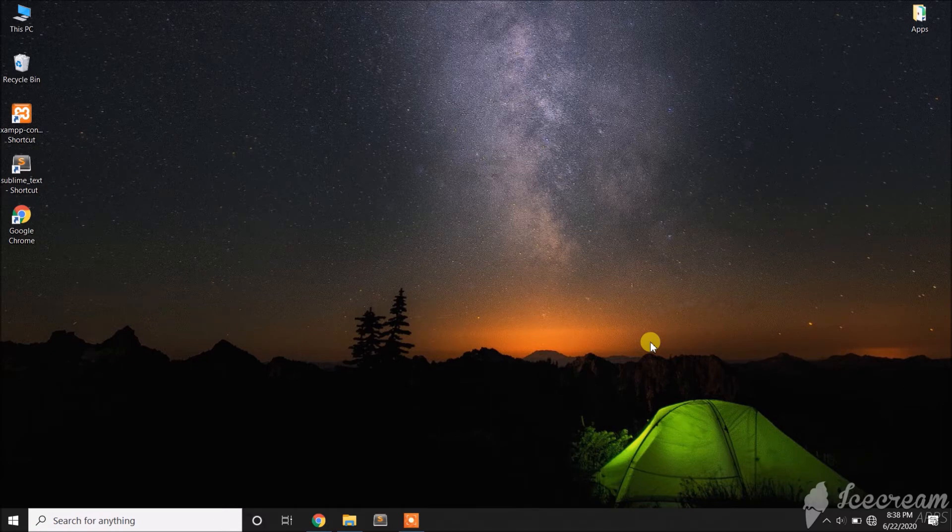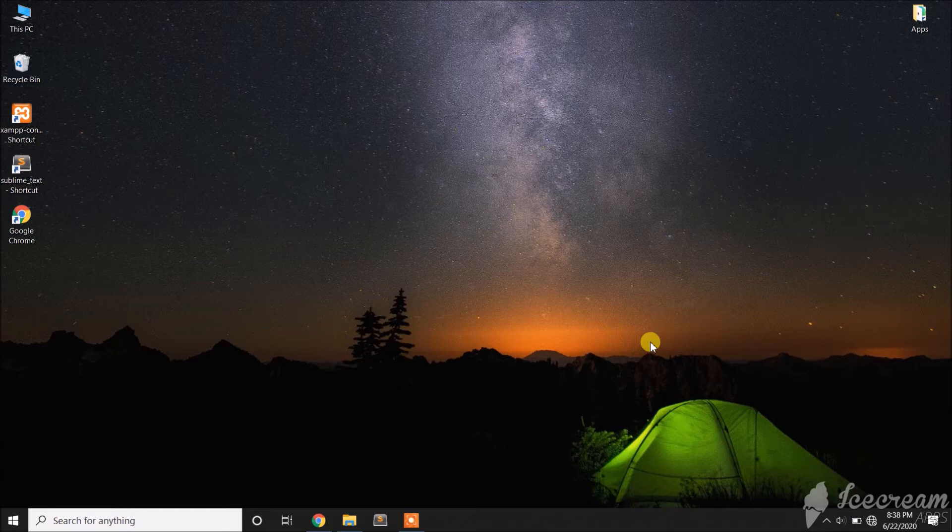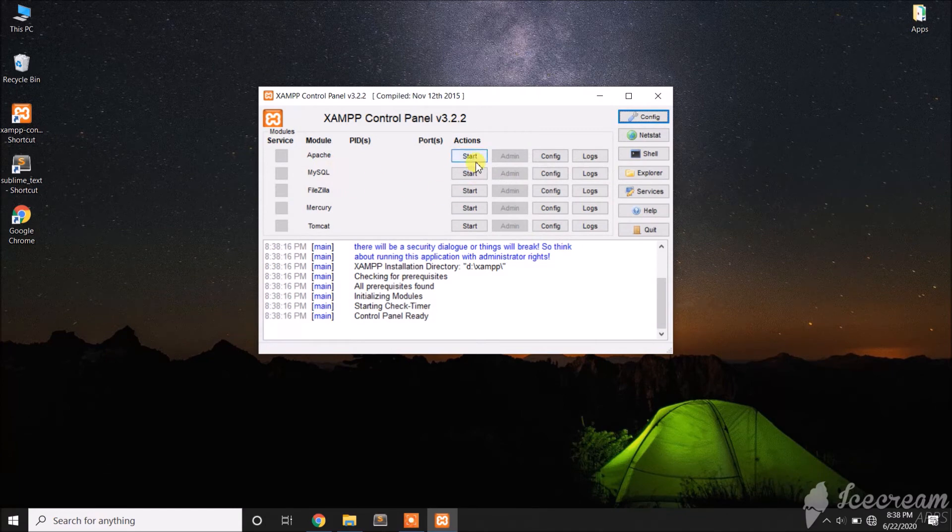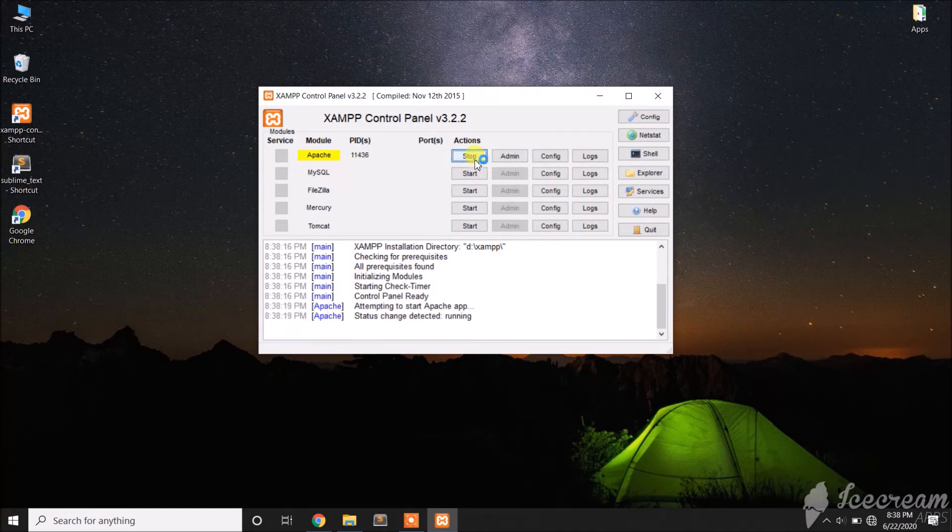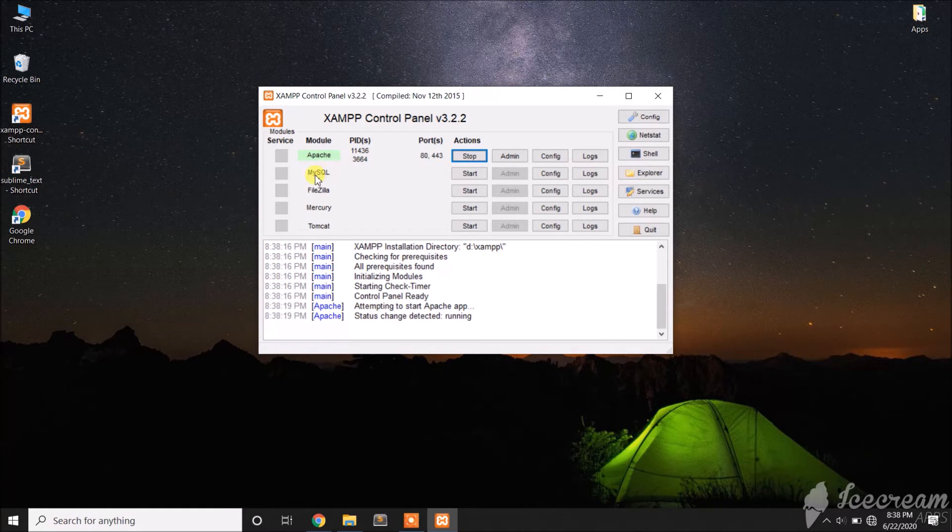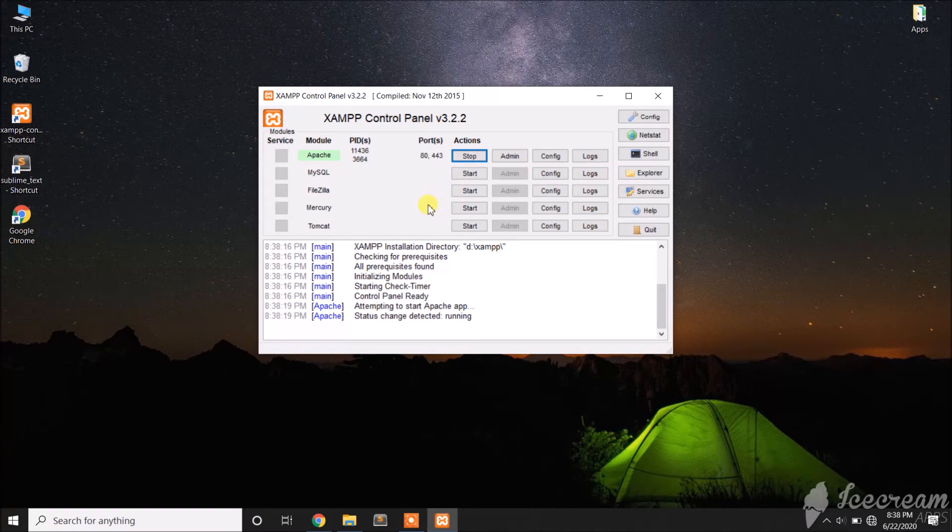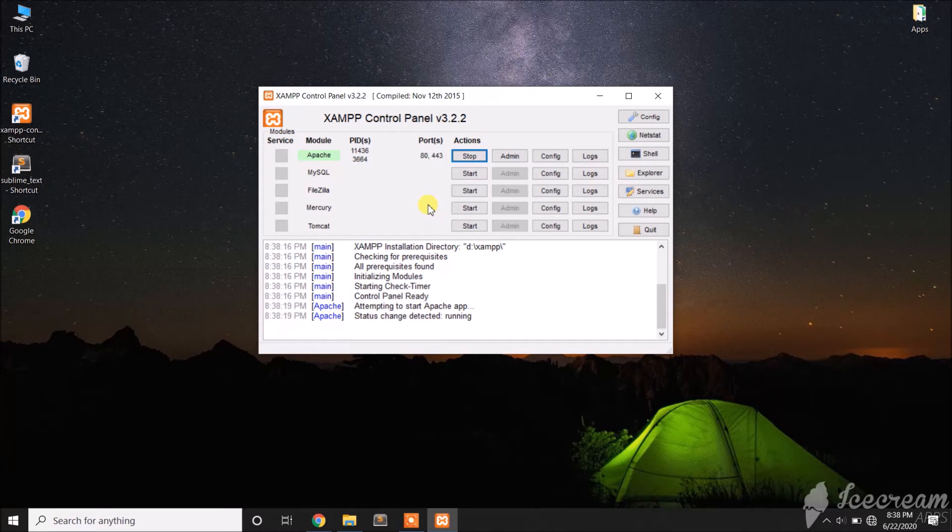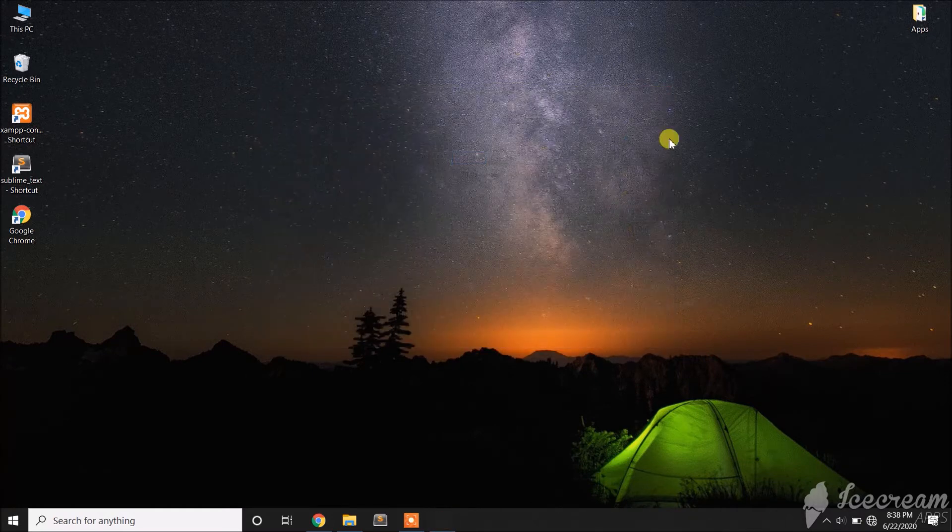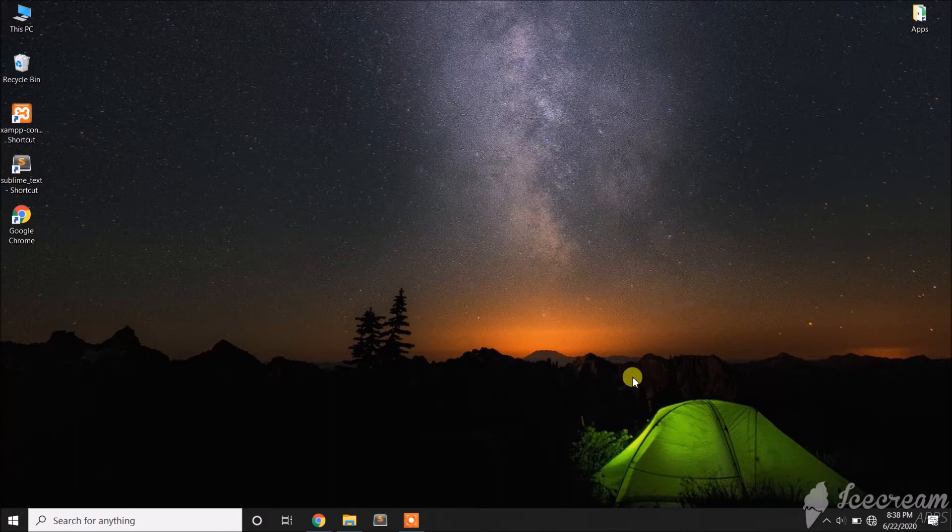Before we start our development, we need to make sure that the server is already started. To do that, we need to go to the XAMPP control panel, then we need to start Apache. Once there are already ports here, therefore our server is already started. MySQL is used when we need to manage the database, but at the moment since we're not using the database yet, we don't need to start that one yet.